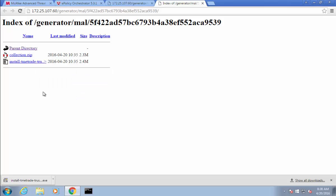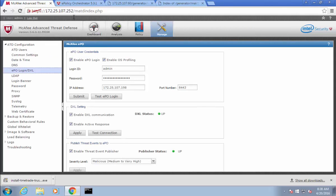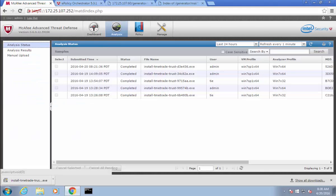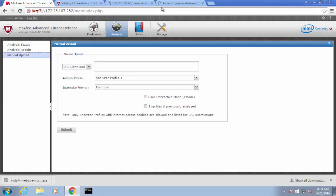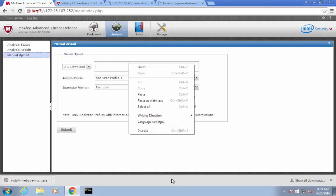I'll copy the link address instead of actually getting the file. I'll take it over to ATD and the analysis tab and I'll submit this manually. On the manual upload section, I will change the file type to URL, and that should get me what I need. My mouse is giving me a lot of trouble in this window. All I have to do is change that to URL download and then paste in that URL I just copied.